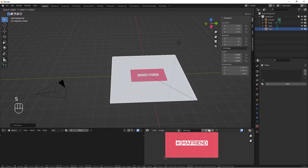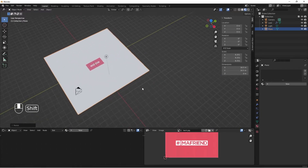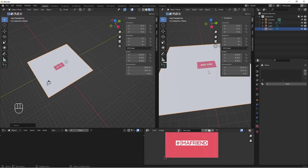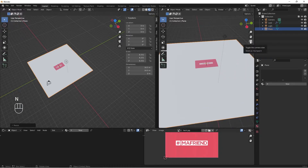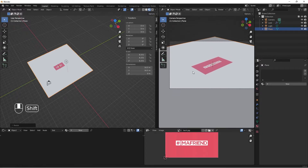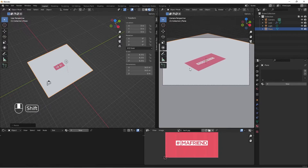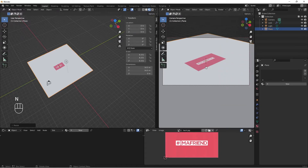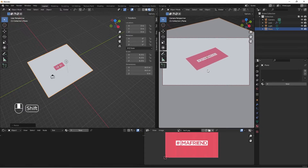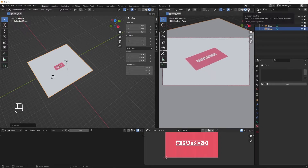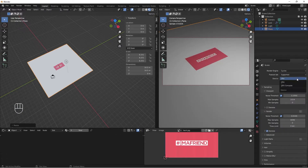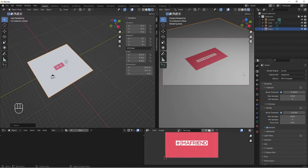Let's quickly set up our camera and light. I'll do Shift+A to add a plane, then S to scale it up. I'll drag to bring up another workspace for the camera view. I'll toggle my camera view, zoom in, tap N, go to View, and lock my camera to view.